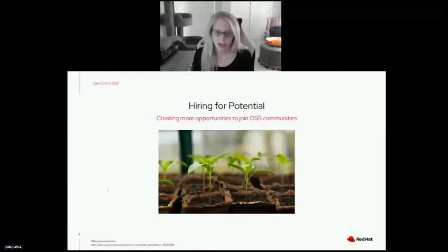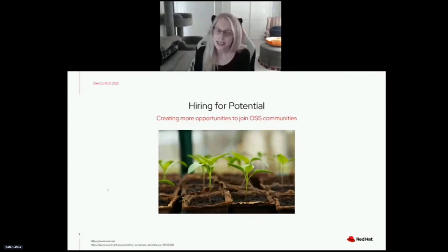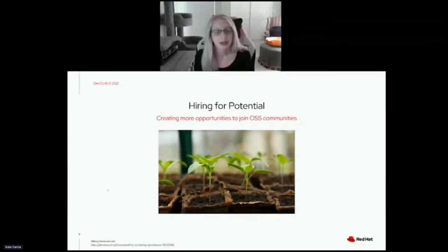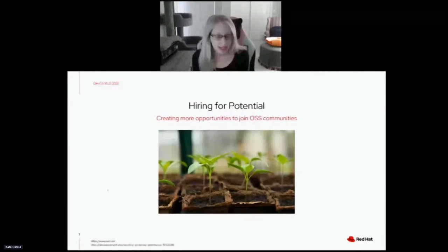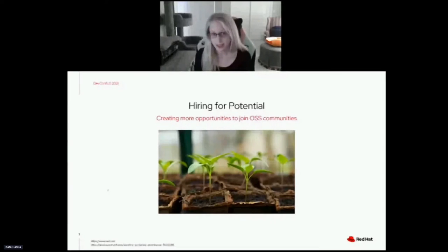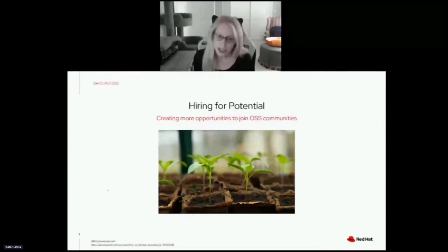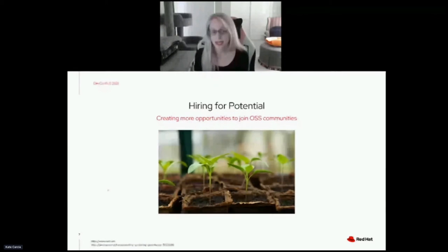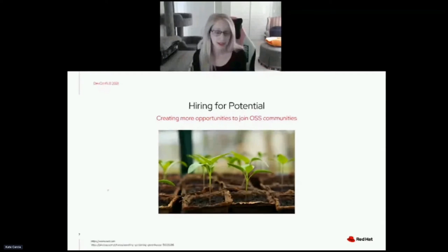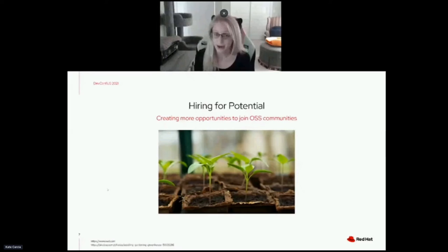The first strategy I want to cover is hiring for potential. Let's think about what potential means. Potential means having the capacity to become or develop into something in the future. So hiring for potential means we're hiring people for their capacity to develop the skills they need to grow successfully, rather than hiring strictly for existing experience in doing the work required by the role.